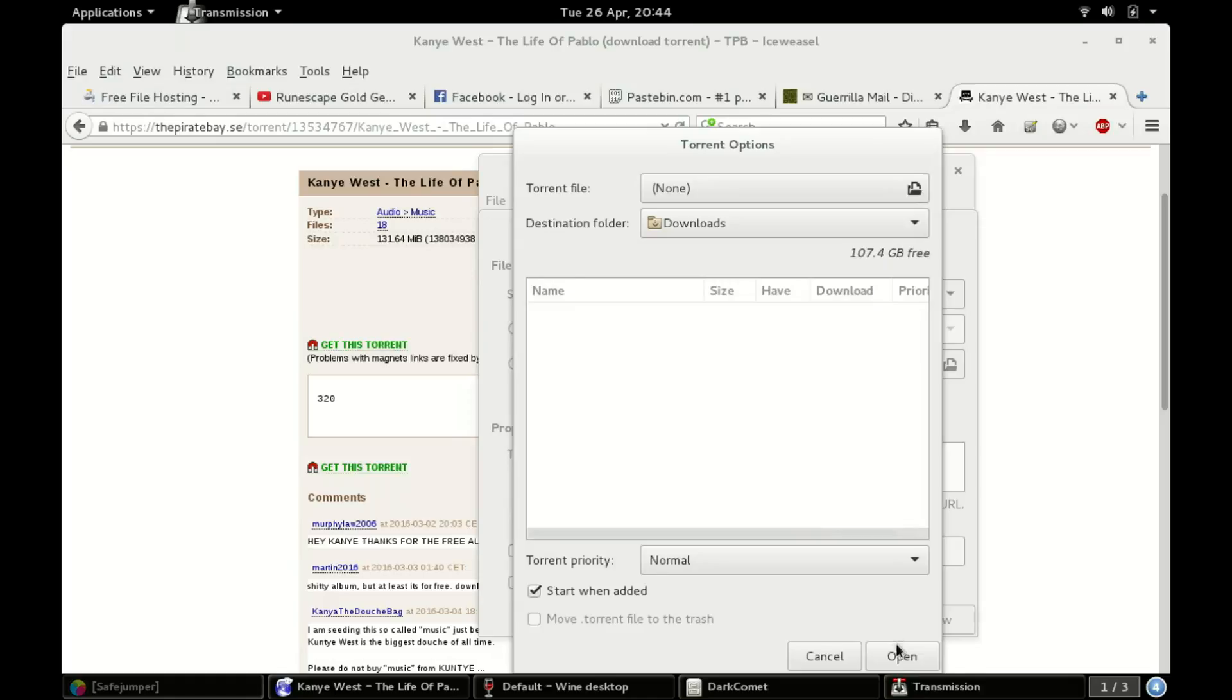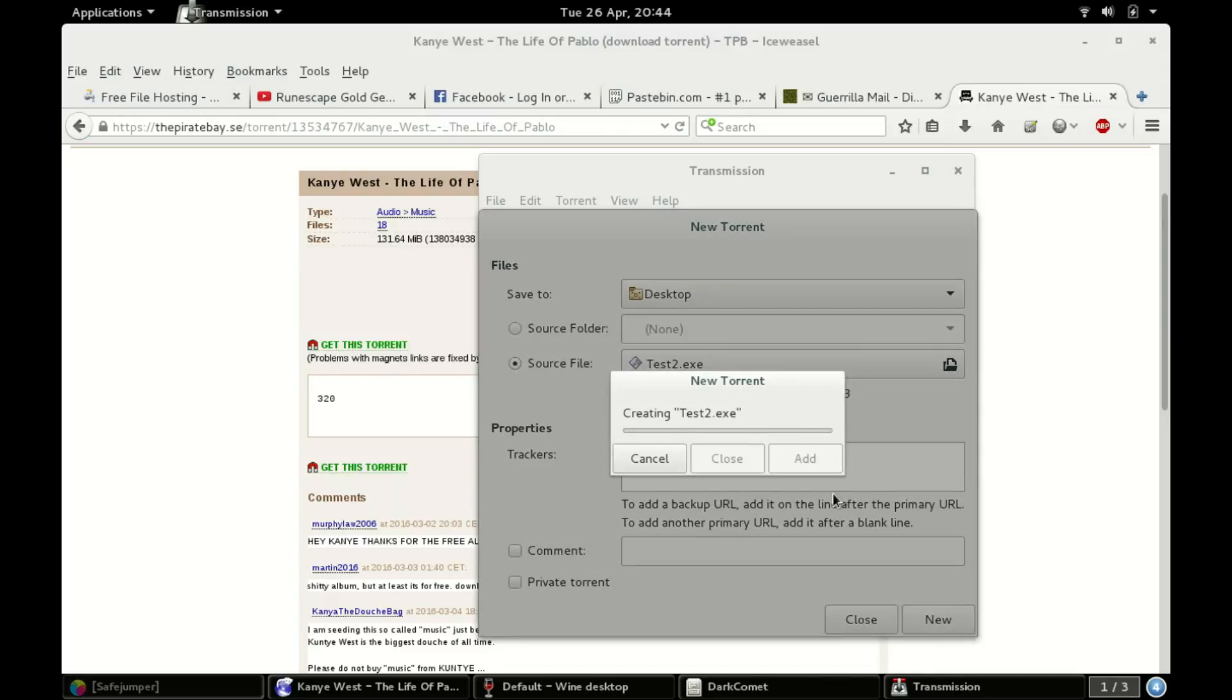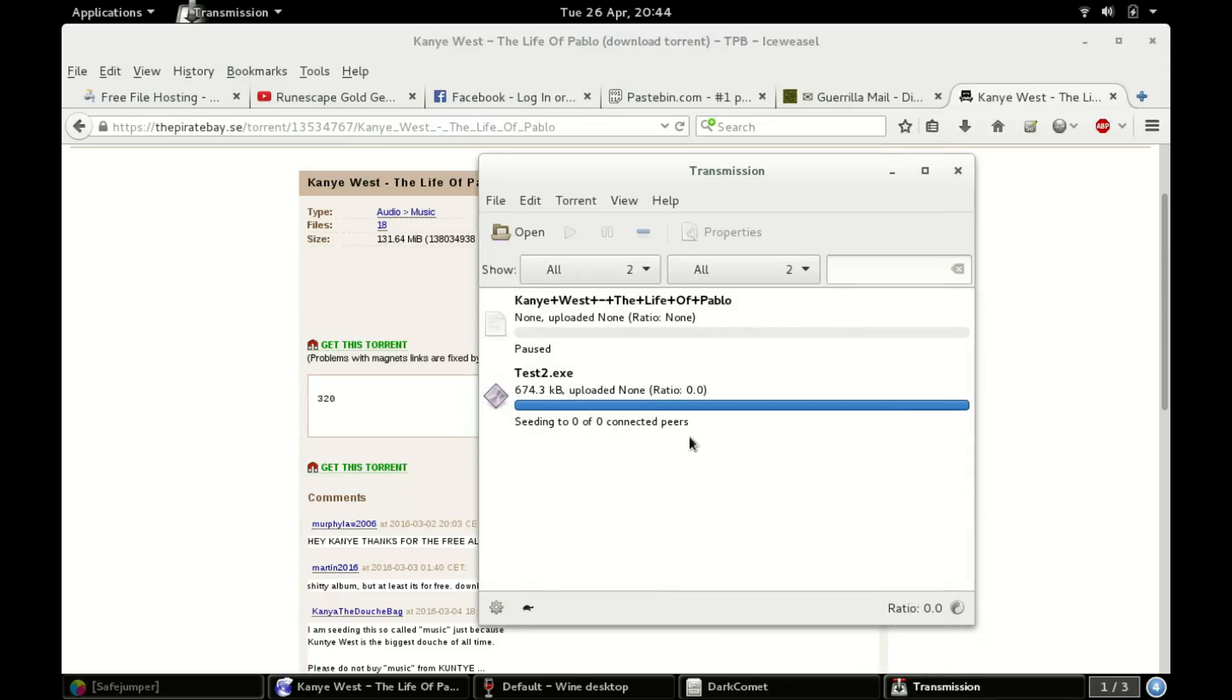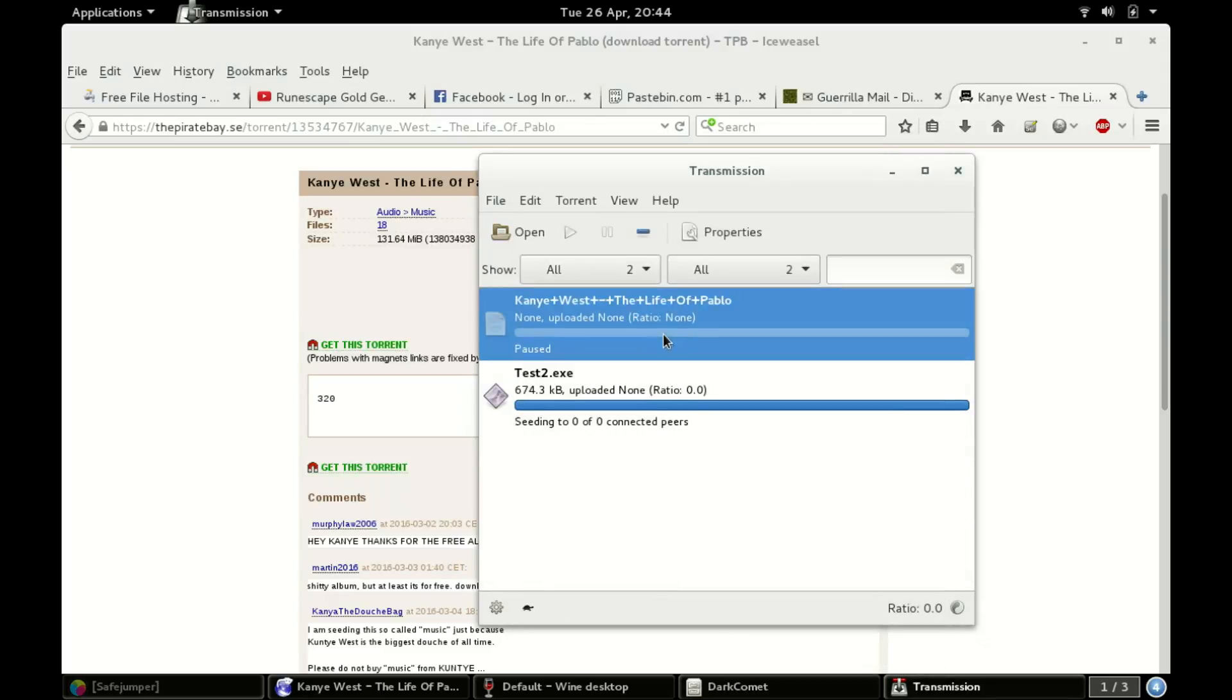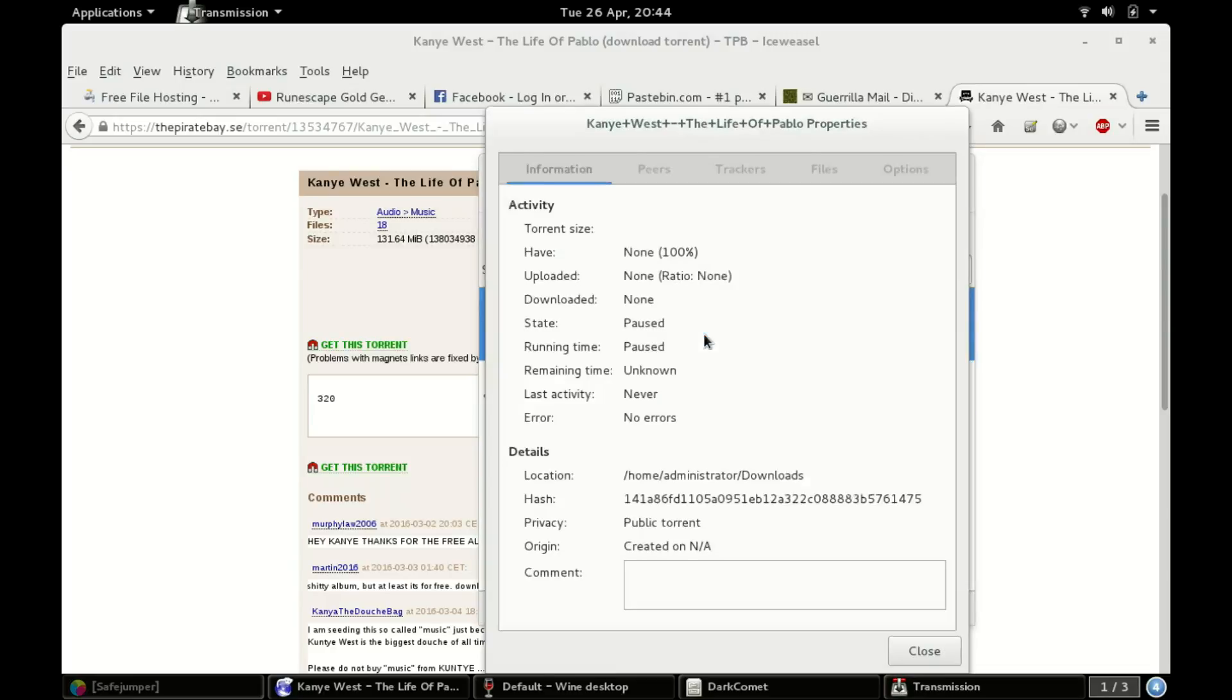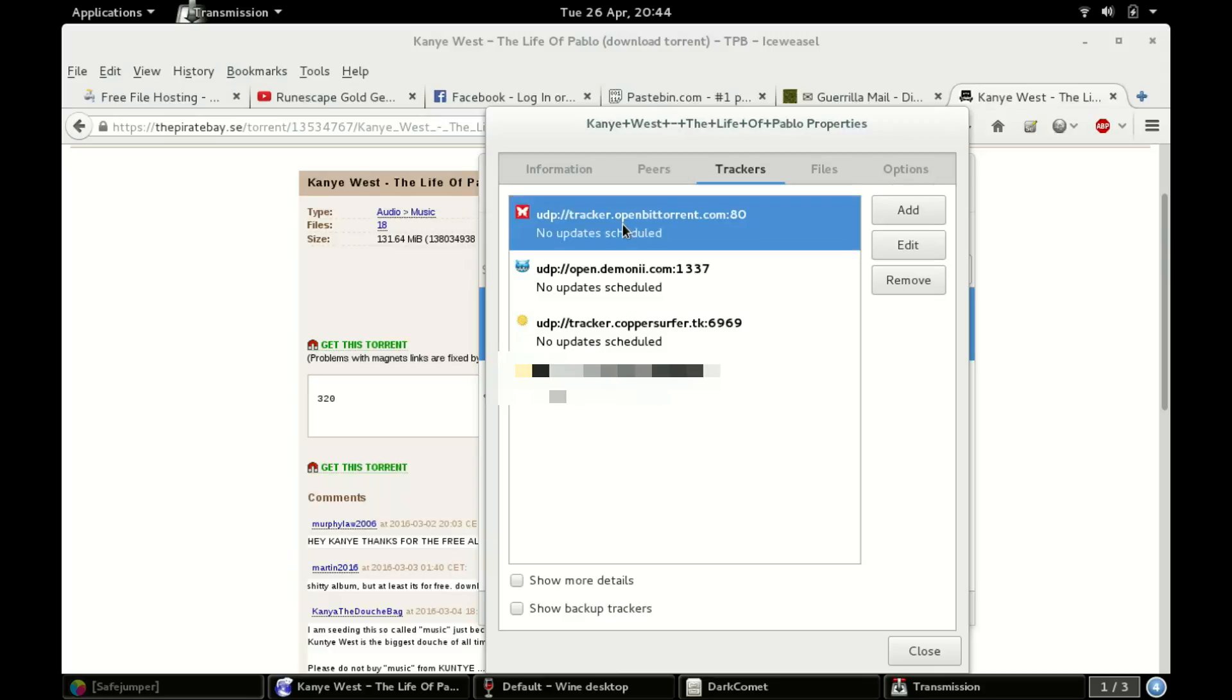All right, do not start when added because I don't want to download anything. I'll add trackers in a second. Creating test2.exe, add. All right, open. Okay, open this, view the properties, trackers. There we go.